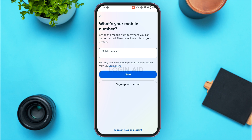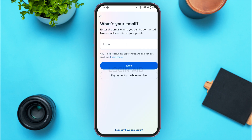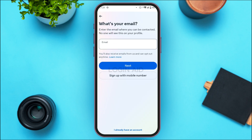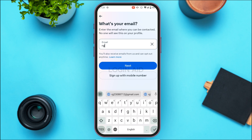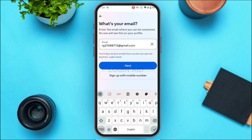Next, you'll need to enter your phone number, or you can sign up with email. If you want to enter a mobile number go ahead, but if you prefer email, tap on 'Sign Up with Email.' Then enter the email address where you want to be contacted and tap Next.